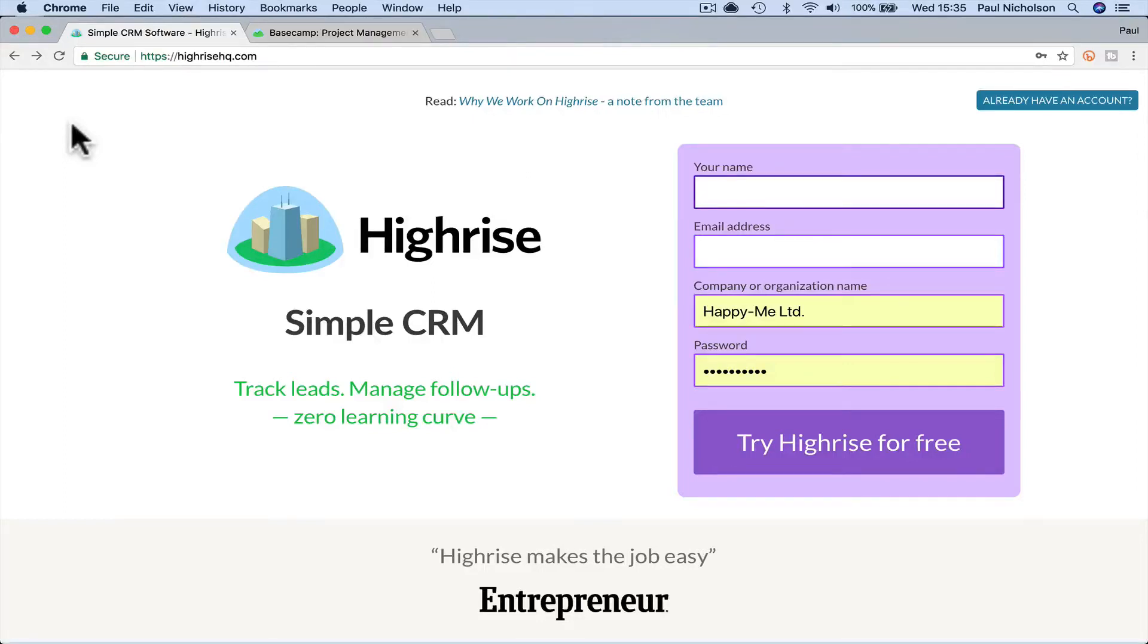Hey guys, it's Paul. I want to give you a quick walk-around tutorial, beginner look at Highrise, simple CRM.